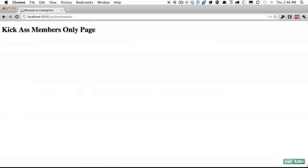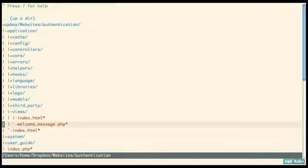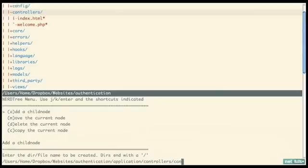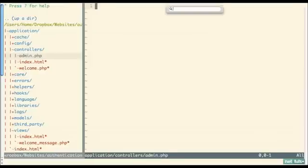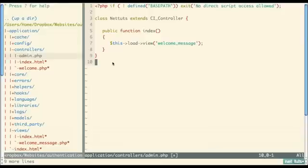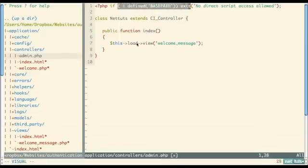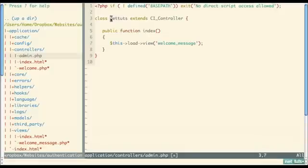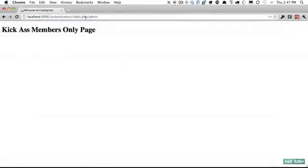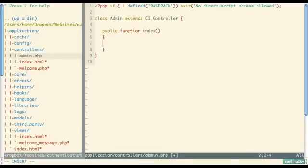At the moment anyone can access this page, so we want to set up authentication where you have to log in in order to access this section. Now I'm going to go back to controllers and create a new controller — we'll call this admin.php. I'm going to bring in a snippet I encourage you to save to your snippets program; whenever you create a new CI controller it makes sure people aren't accessing the controller directly and just runs a quick index function.